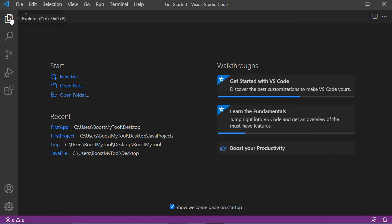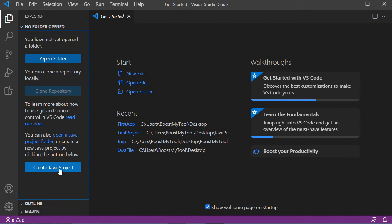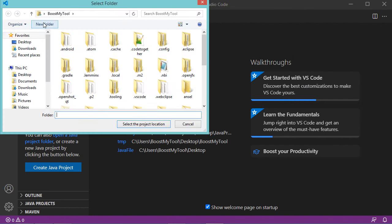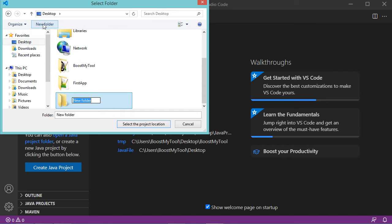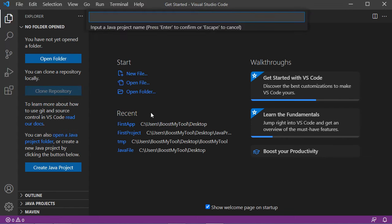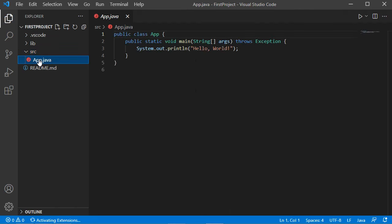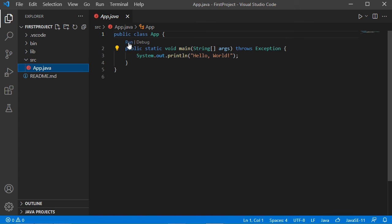Now let's create a new Java project. Click on the Explorer button, then Create Java Project. Here I will select No Build Tools, then create a new folder on the desktop called 'JavaProjects'. Click Select Project Location and provide the project name — I'll call it 'FirstProject'. The project is created and by default contains one Java class in the source folder called App.java. To run it, we can use this button.